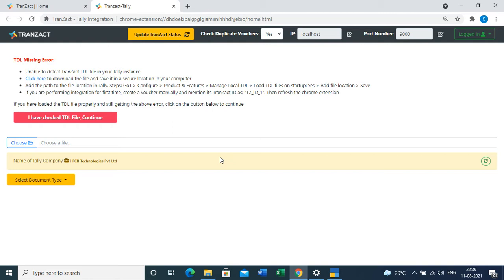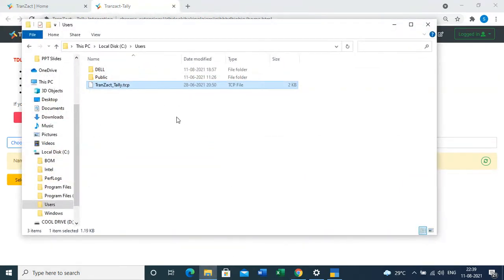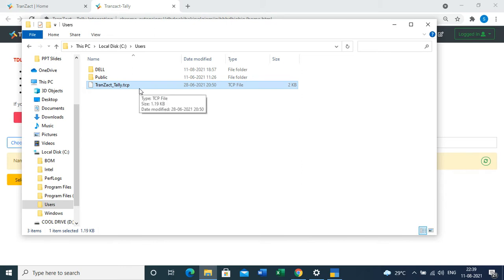If I show you an example, here I have saved this file into my local disk C, into the Users folder. Please remember the name of the file: it is transact_tally.tcp.